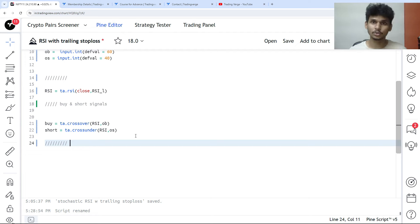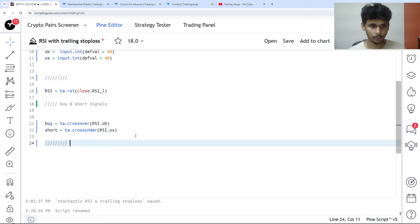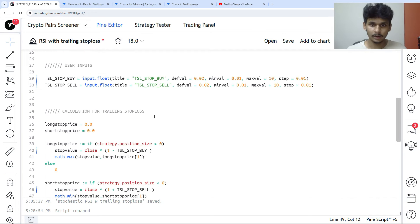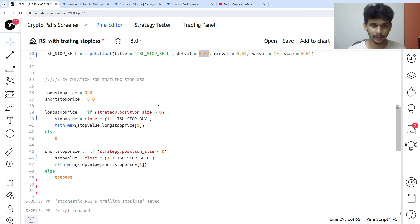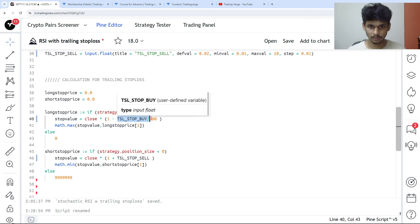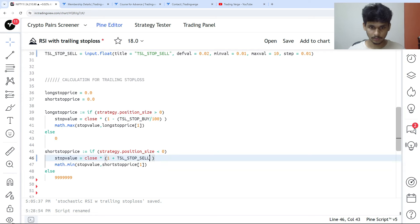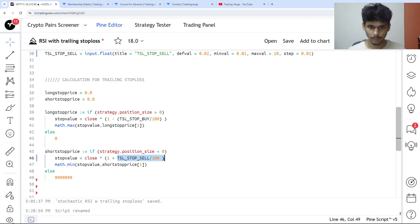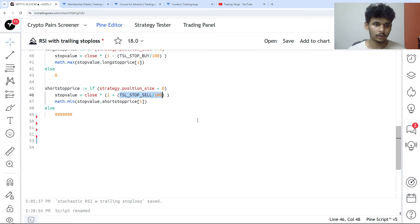Now let's do the trailing stop loss calculation. I already have a template for the trailing stop loss, so I'm just going to copy and paste it. I'm dividing the value of 0.02 by 100 here and the same for the other parameter. We're done — the buy and short signals and trailing stop loss are coded.